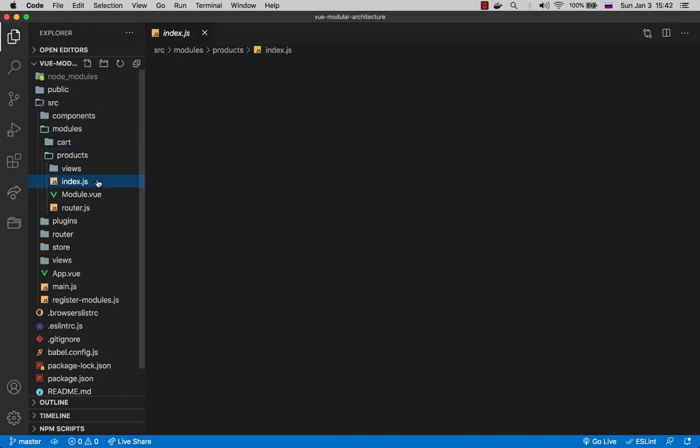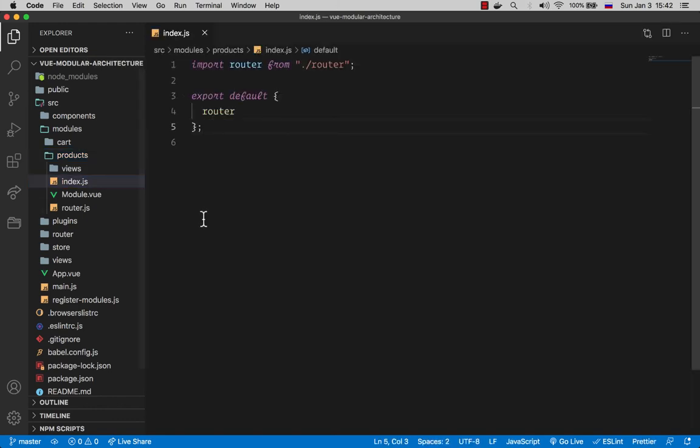Index.js is a simple file which in this case imports the router and right away exports it inside an object. So this is basically our format. We have an object that should be exported by default that will contain the router, store, or both if available.